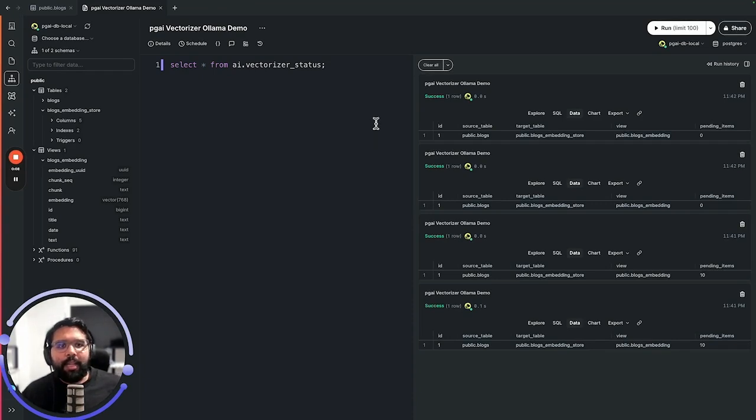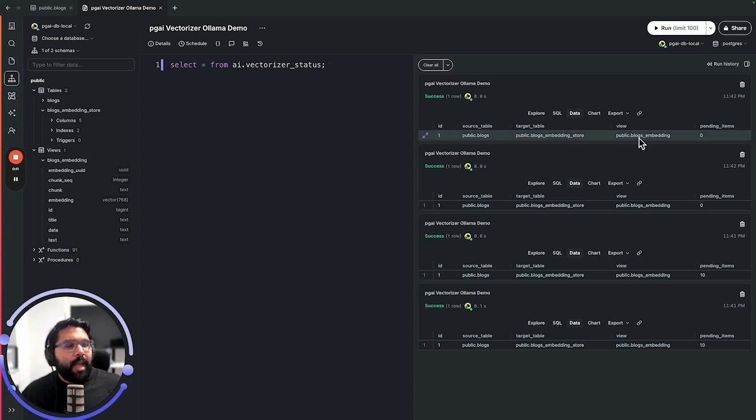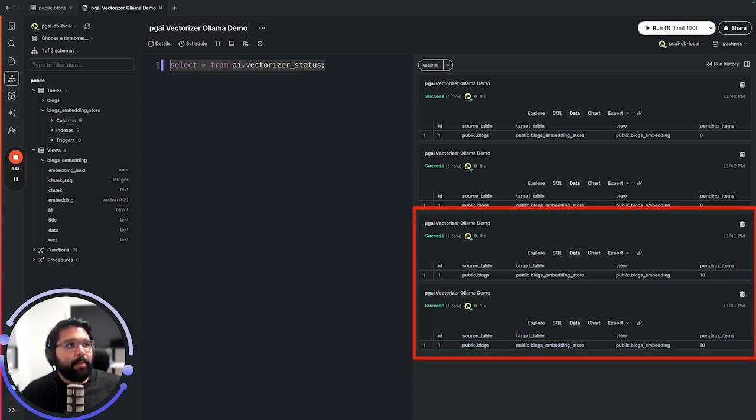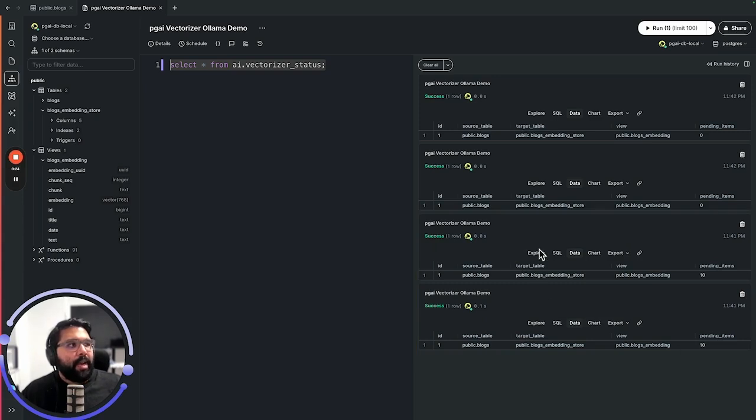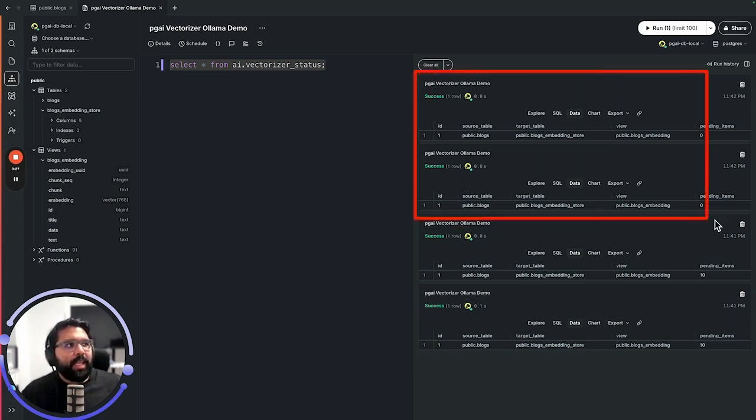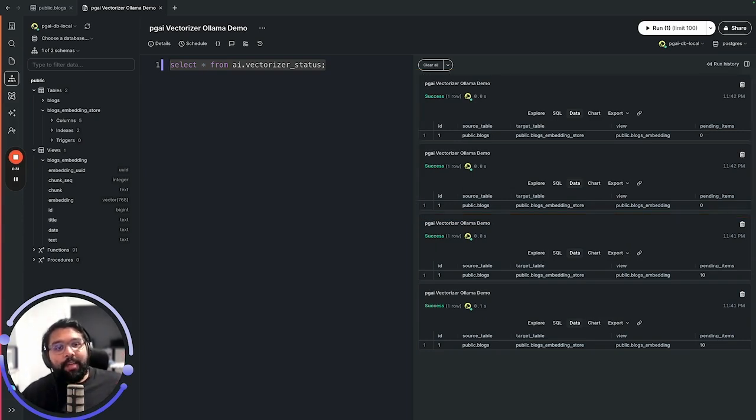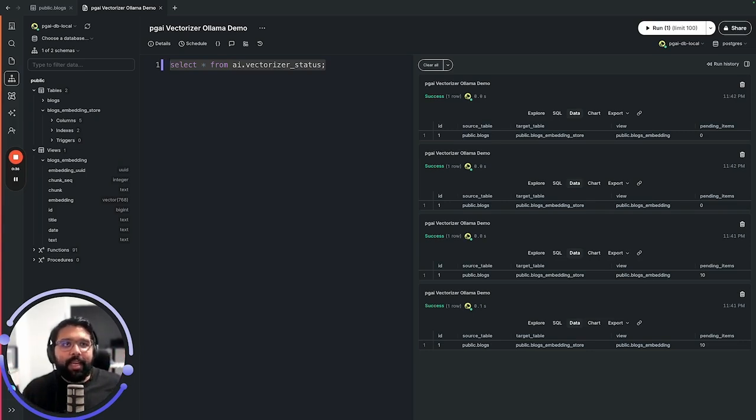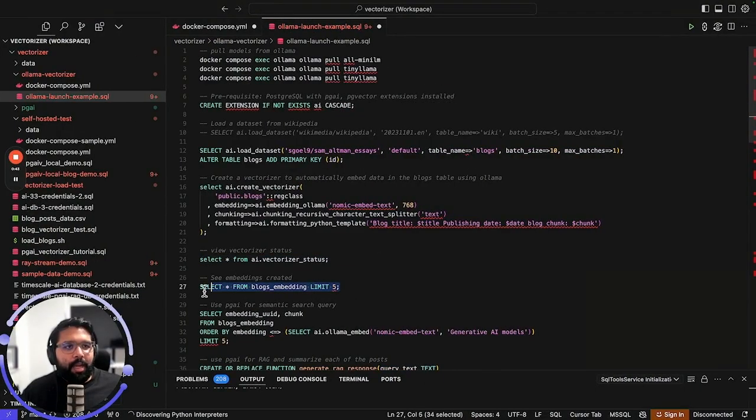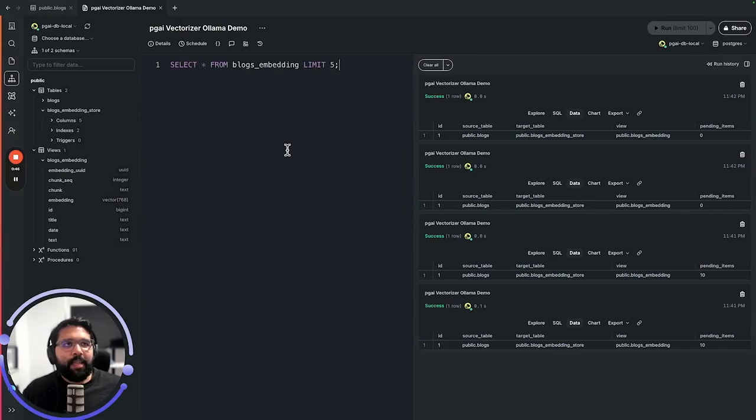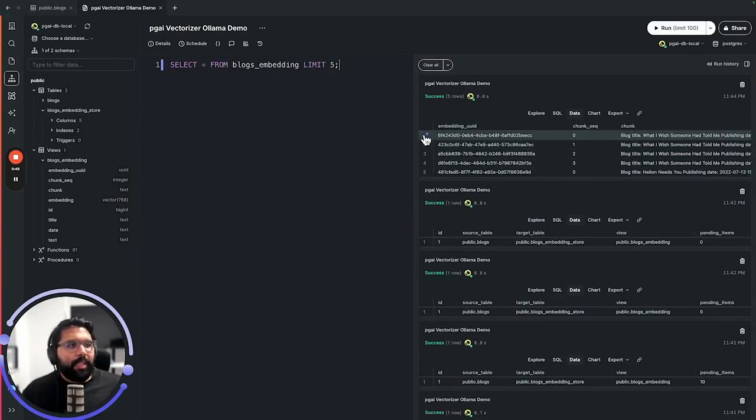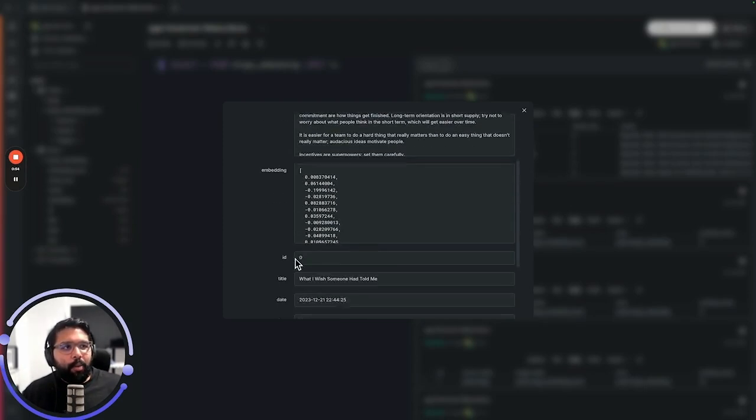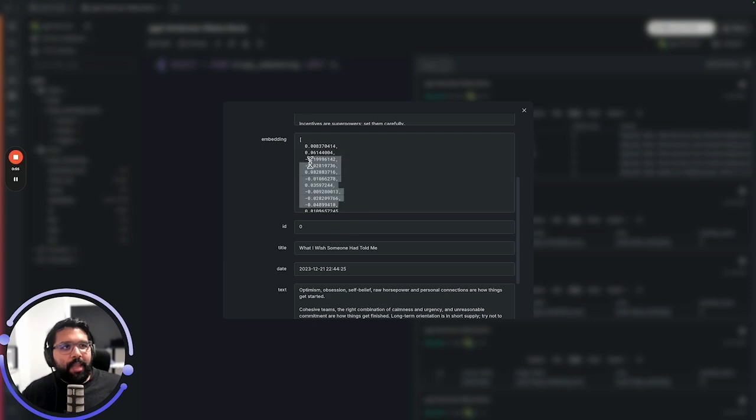Now that the Vectorizer is created, what I've gone ahead and done is just given it a few seconds. As you can see, I've initially ran this query and we got the result that there was 10 pending items. I ran it a few minutes later and we got the result that there's actually zero pending items. What this means is that the PGAI Vectorizer has gone ahead and actually created all the embeddings and done the splitting and done the chunking. We can see this is true by querying this blogs_embedding table. Let me fetch a small query in order to verify that.